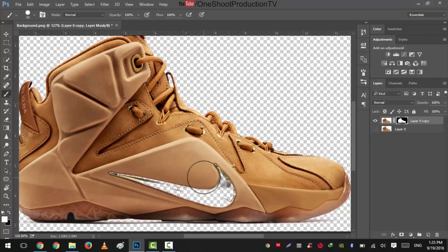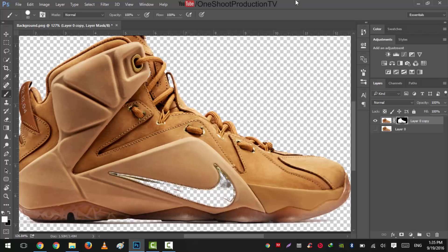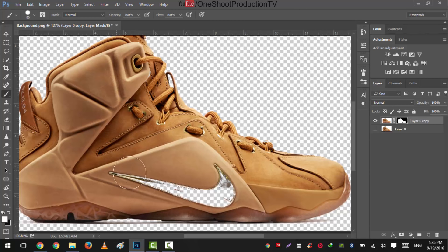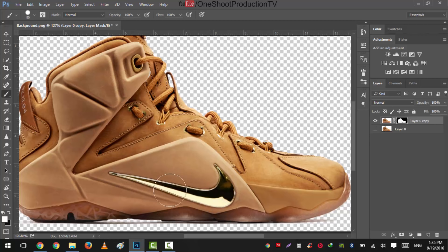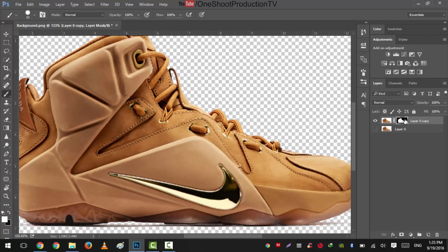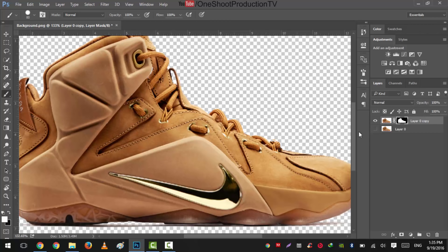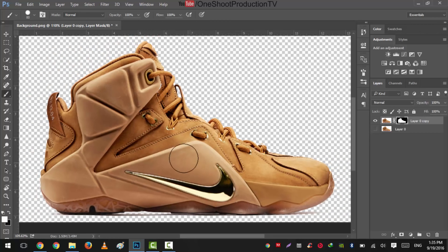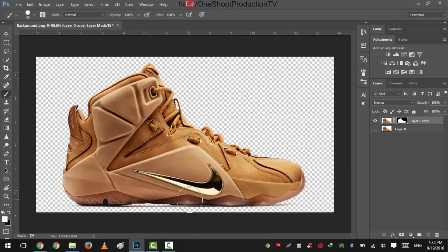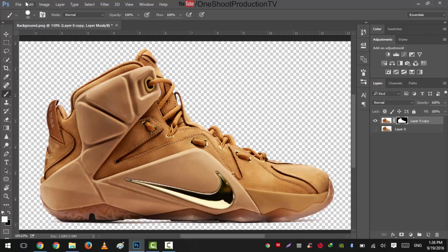So what we will do is we will select a hard brush with hardness of 100%, select the layer mask, and we will select white brush. But as you can see that it is not just working well as it should be. I think it is nice. Okay, it is nice. So we have about to complete this step.